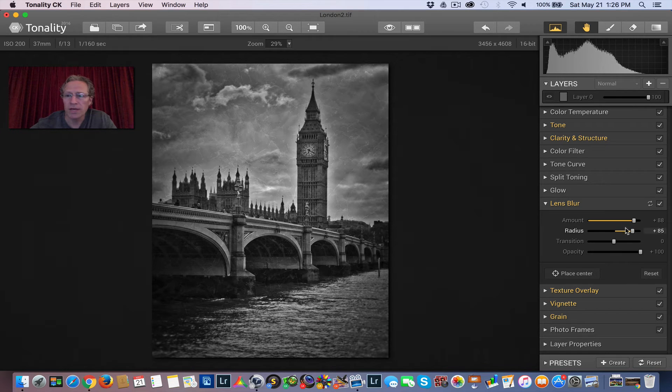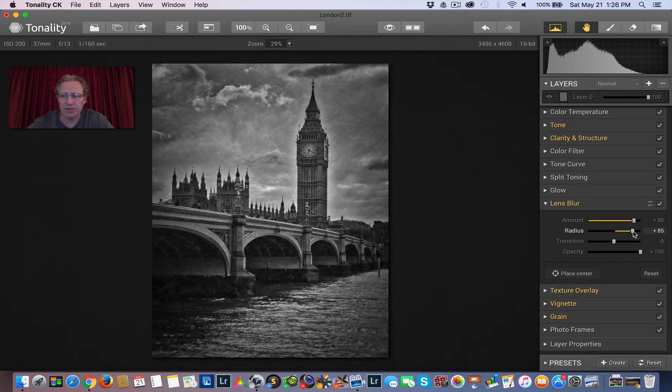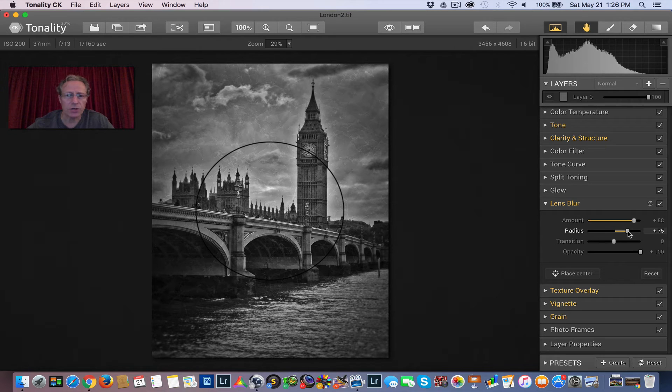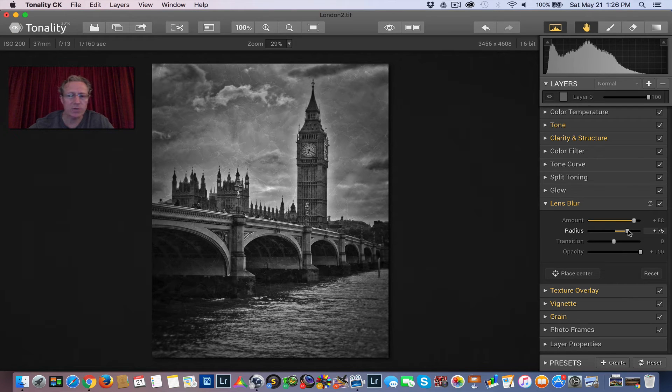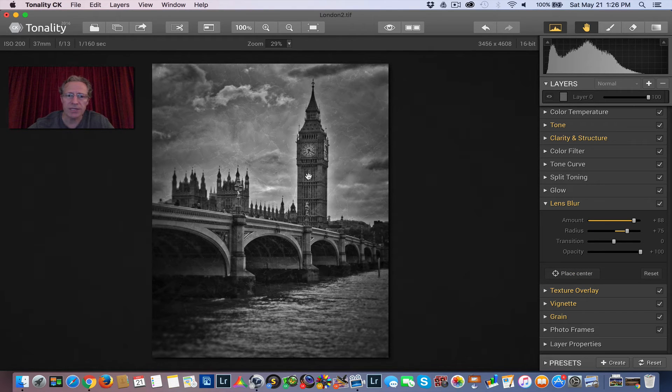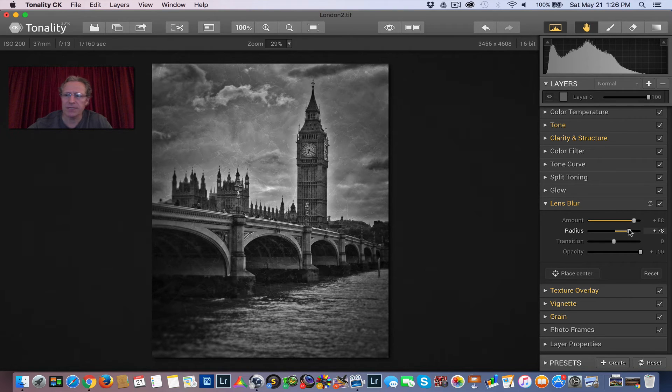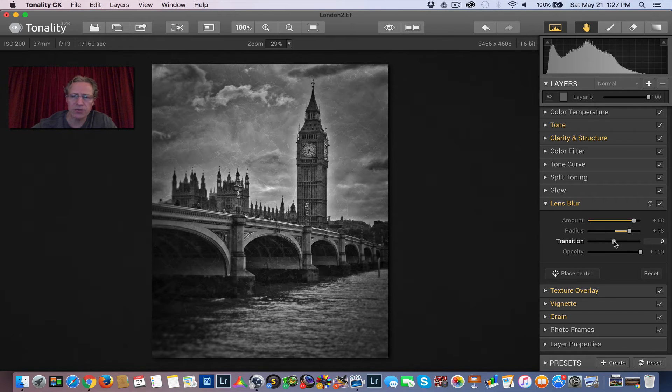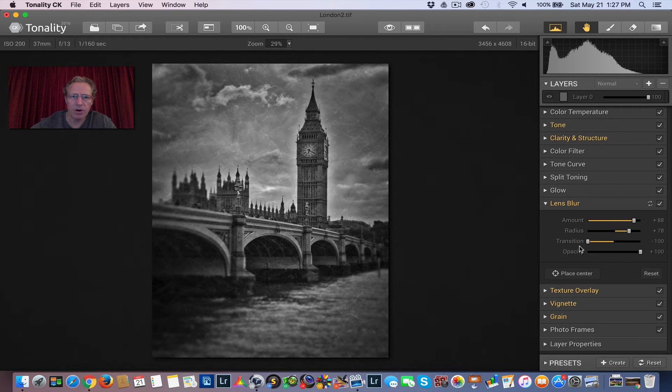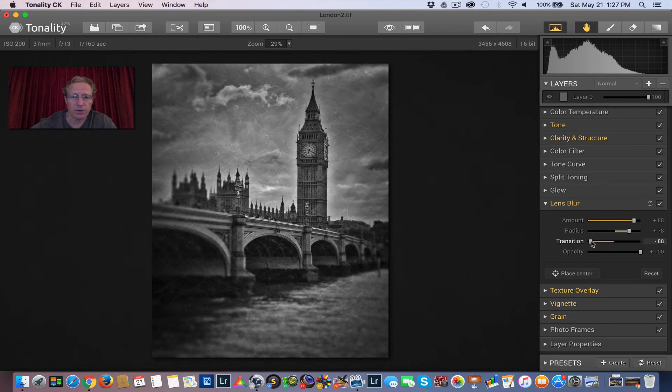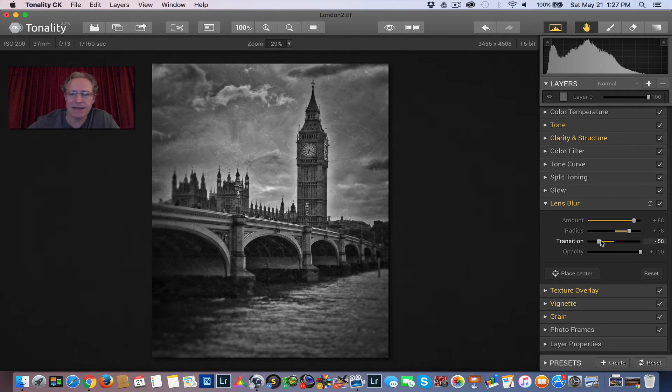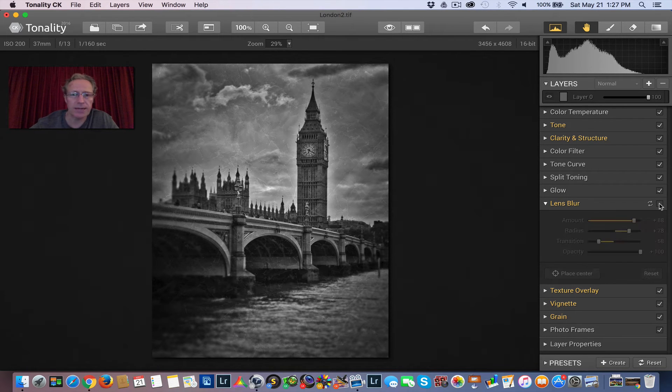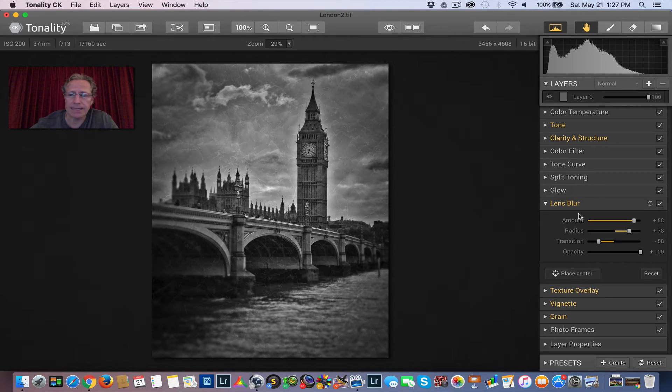Lens blur. This is another cool feature of tonality. It gives you the ability to blur things out. It's at 88 amount and 85 radius. So if I click on radius, you'll see that the circle of focus is moved as I do that. I'm actually going to relocate that. Just like vignette, you can hit place center and then hit place center over here. So now the center is going to be closer to the actual clock tower. I'm going to change the transition. If you go this way, it makes a softer transition. You see how it gets blurrier outside of that radius circle when I go to the left. So I'm going to move the transition slider to the left to intensify that effect. Let me show you without the lens blur. You can see the water is a lot clearer. But I'm going to leave that on.